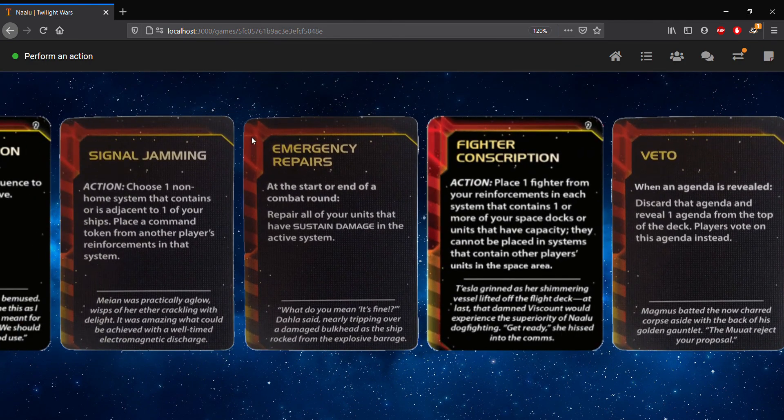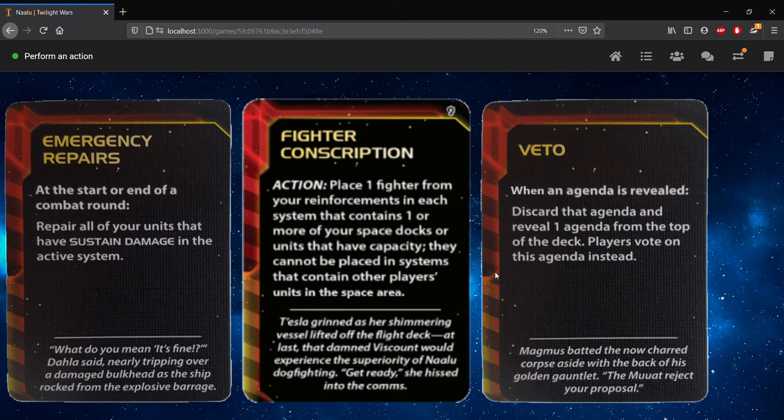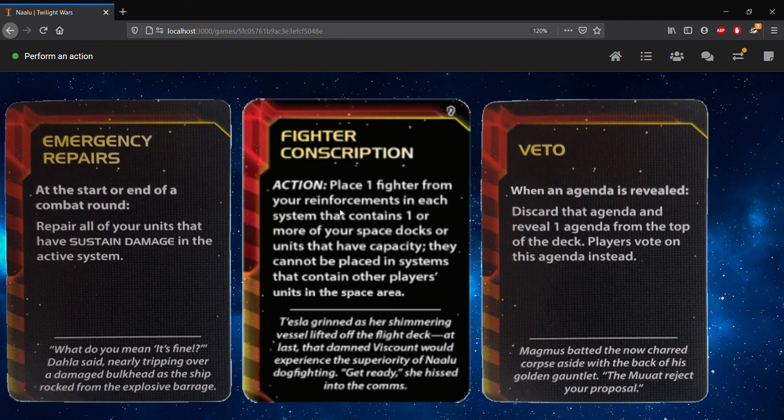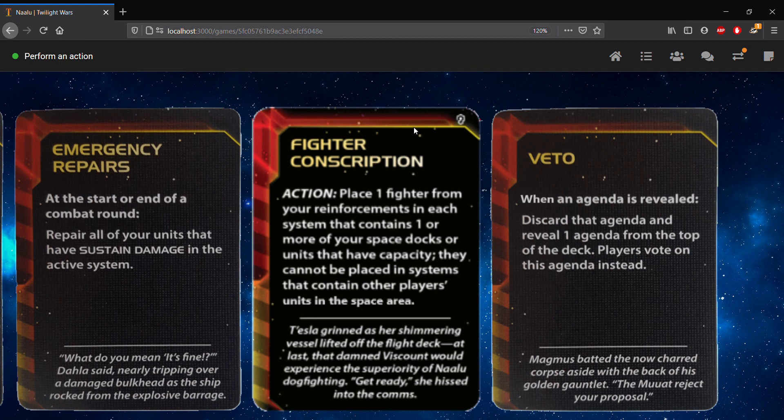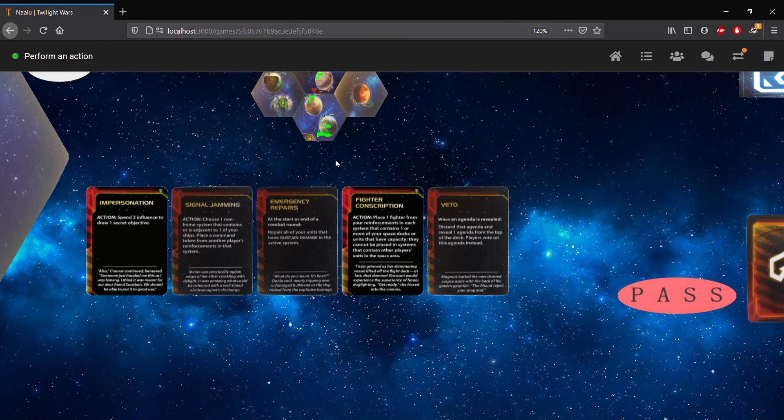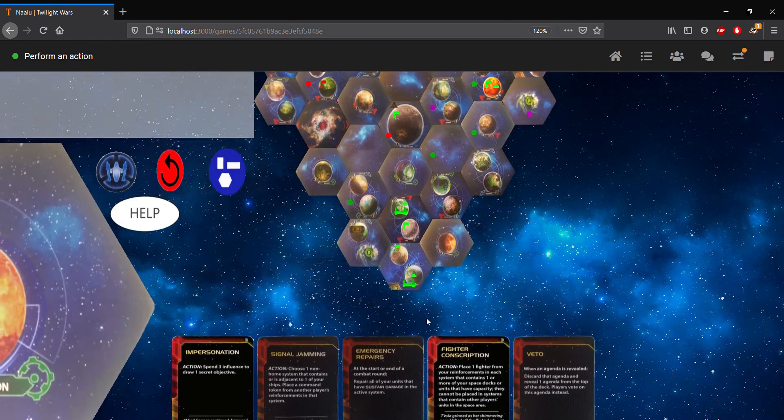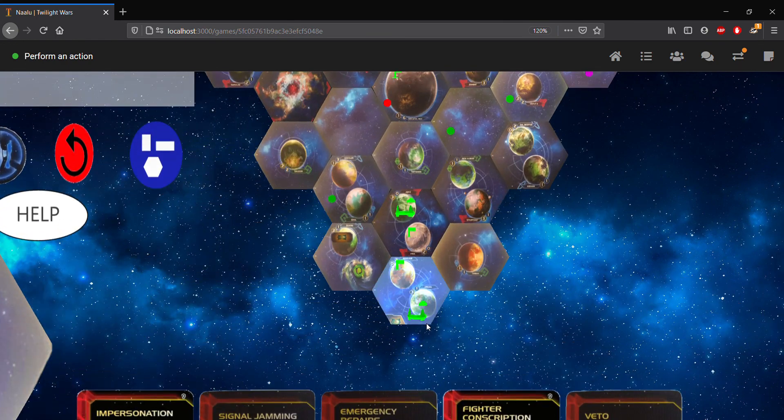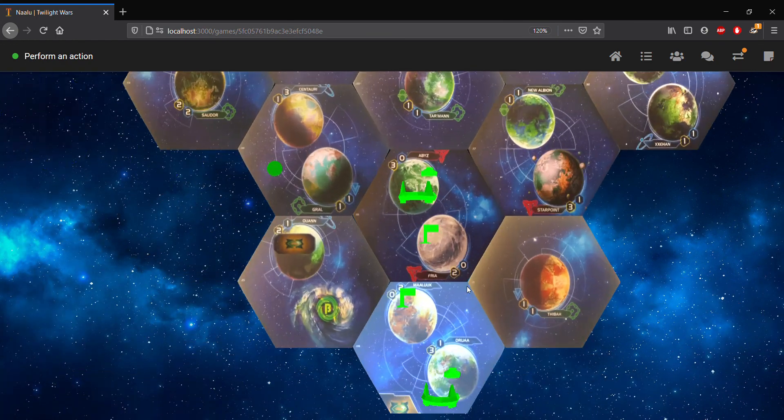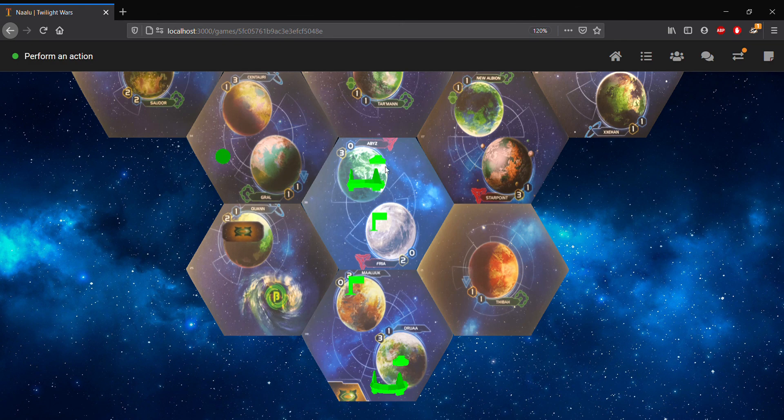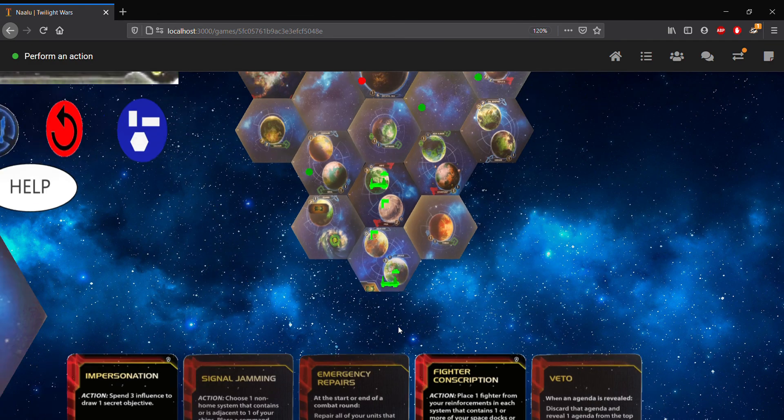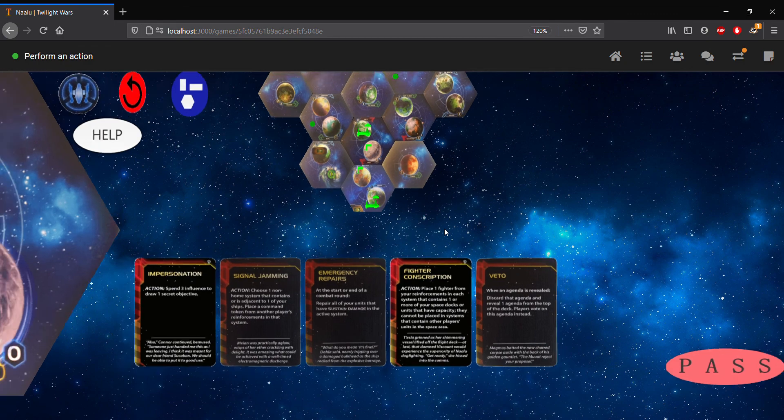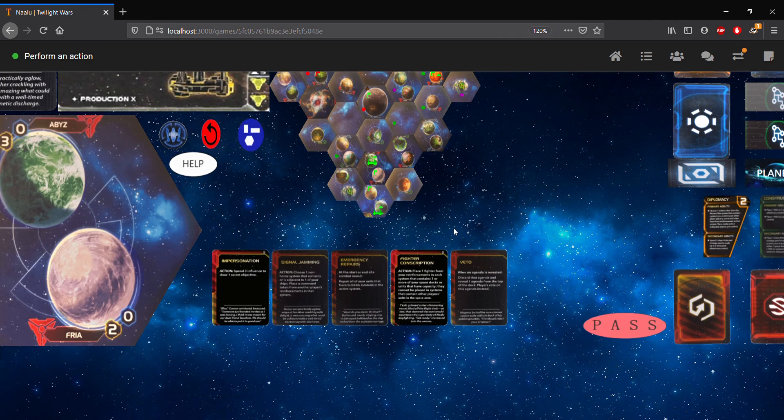Okay. I'm going to do emergency repairs, but first I want to do fighter conscription. Fighter conscription is pretty straightforward. So what we do with fighter conscription, component action, it's just going to place one fighter from our reinforcements, and each system has at least one of our space docks, but we have to have the available capacity. Looking at the board, we have a space dock here with no fighters, a space dock here with no fighters. So let's go ahead and resolve fighter conscription and see that get updated.